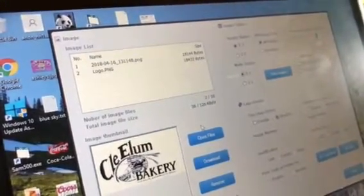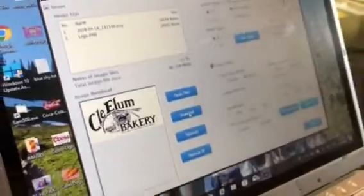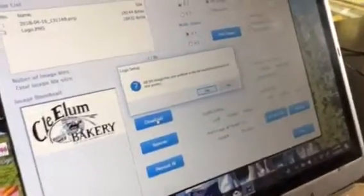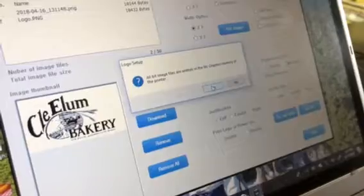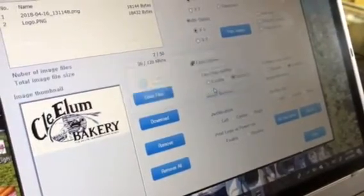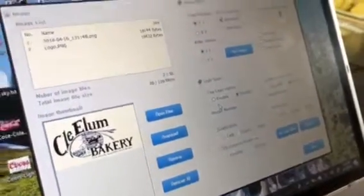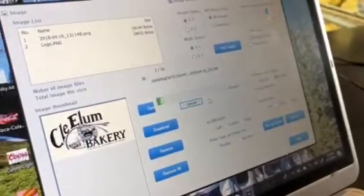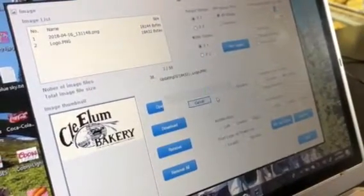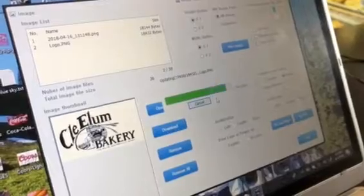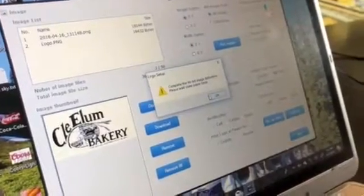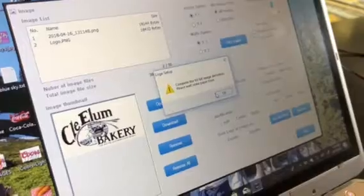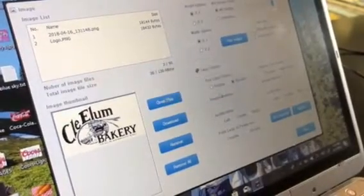It's got that date number on it. Anyway, we're going to click the download button, so it's going to be written right into the memory of the printer. We'll say yes, and you see it's updating. There was a little noise that the printer made. Say OK.